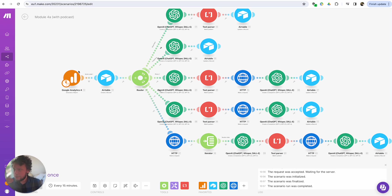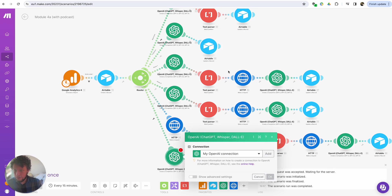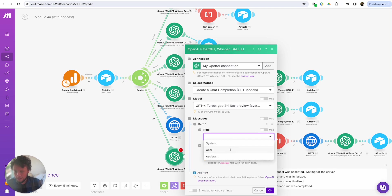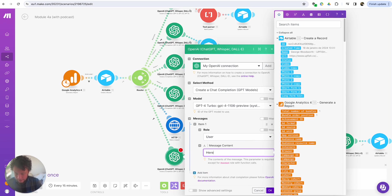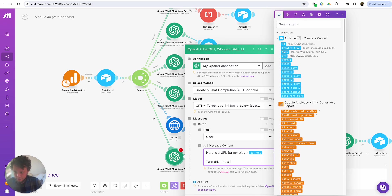So what we will do is start by adding in a ChatGPT prompt. This will create a script for our blog content. So we'll do "create a completion," we'll select the model as Turbo, the role is user, and the message will be: here is a URL for my blog — and we'll say this is the URL. Turn this into a podcast script of 200 words.